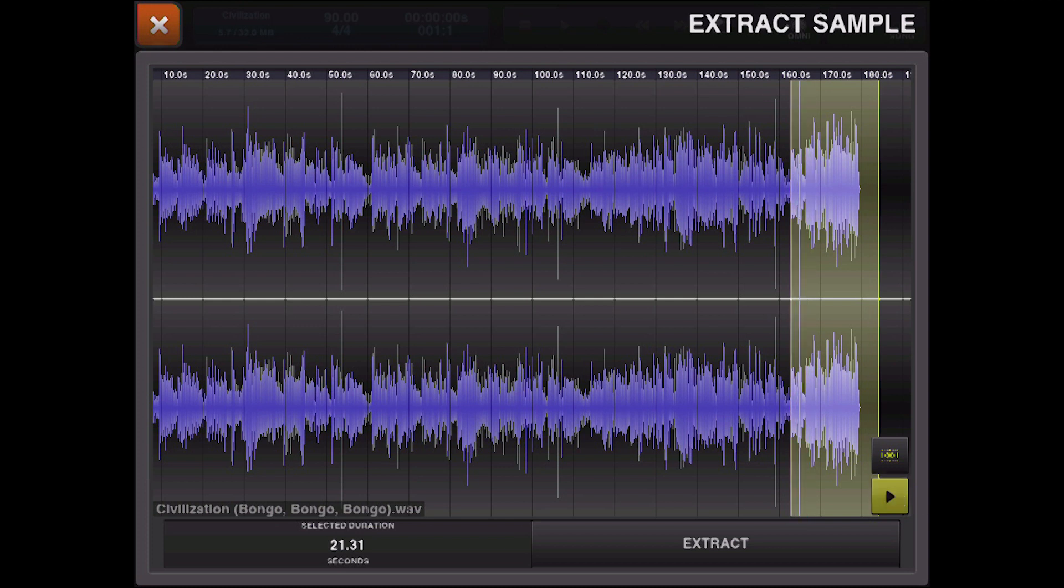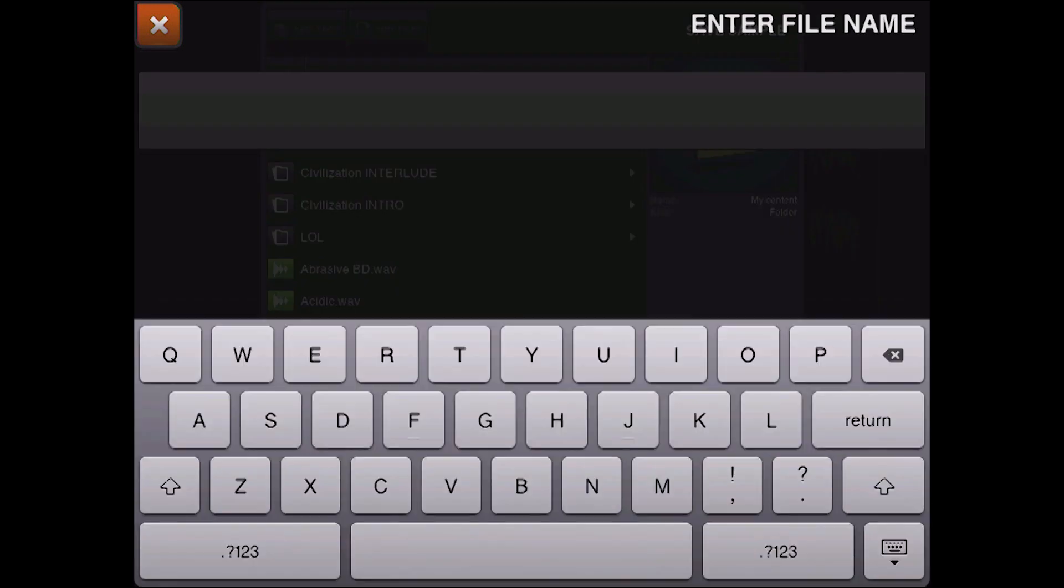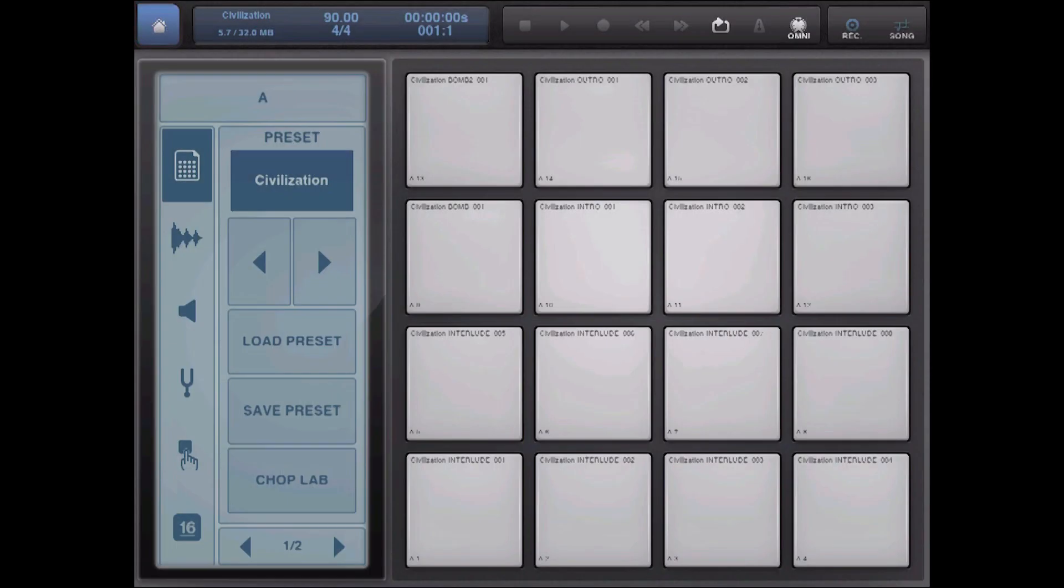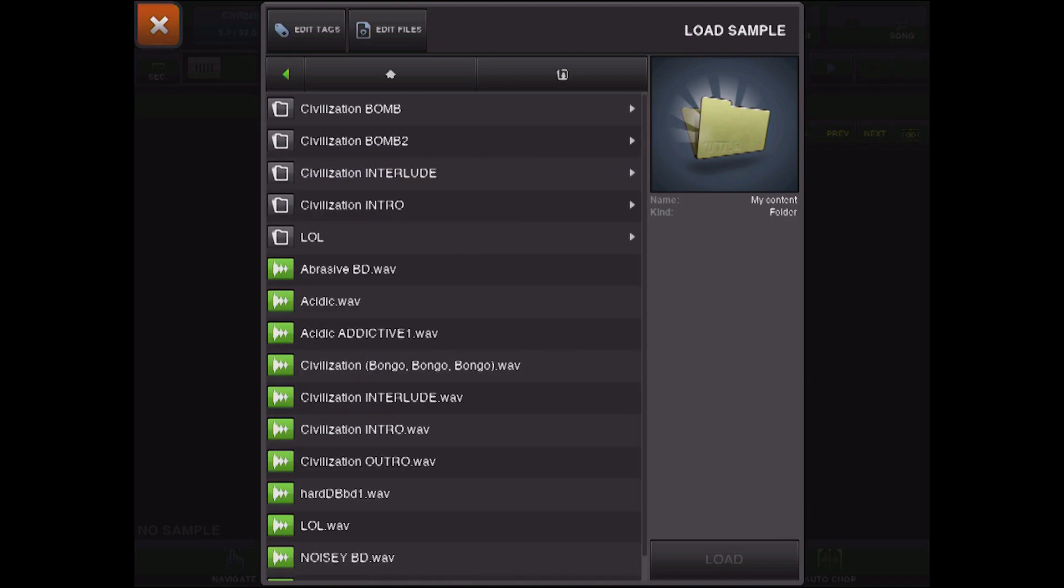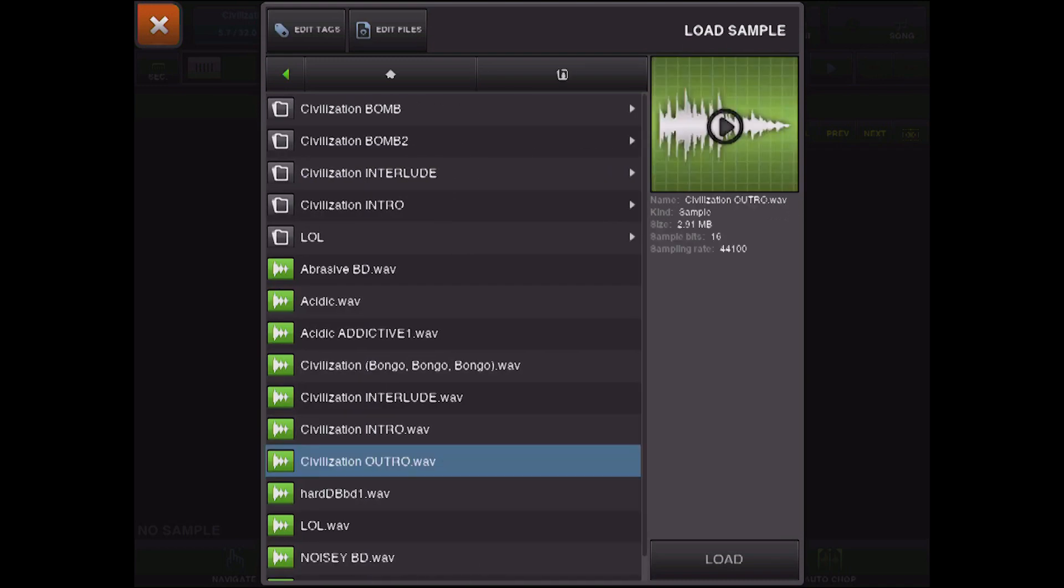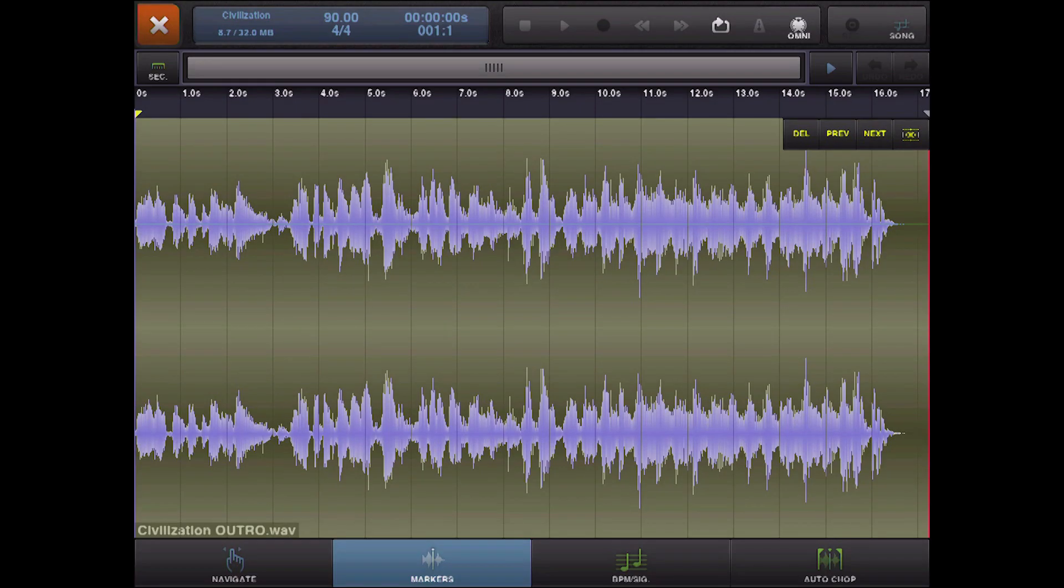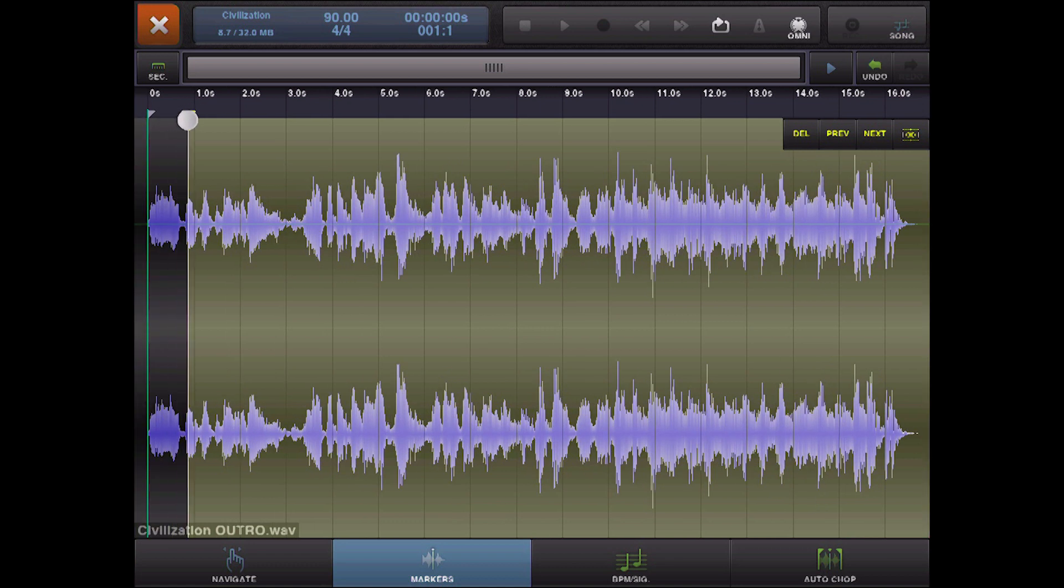So, I've got my section that I want to play around with, so I'm going to extract that, and I'm going to save that. And now I have a much smaller segment that I can play around with in Chop Lab. So, I go to my content, put Civilization Outro, and now we've got just the bits that we've already extracted. So, now I can set markers, and each one of these markers represents a pad.